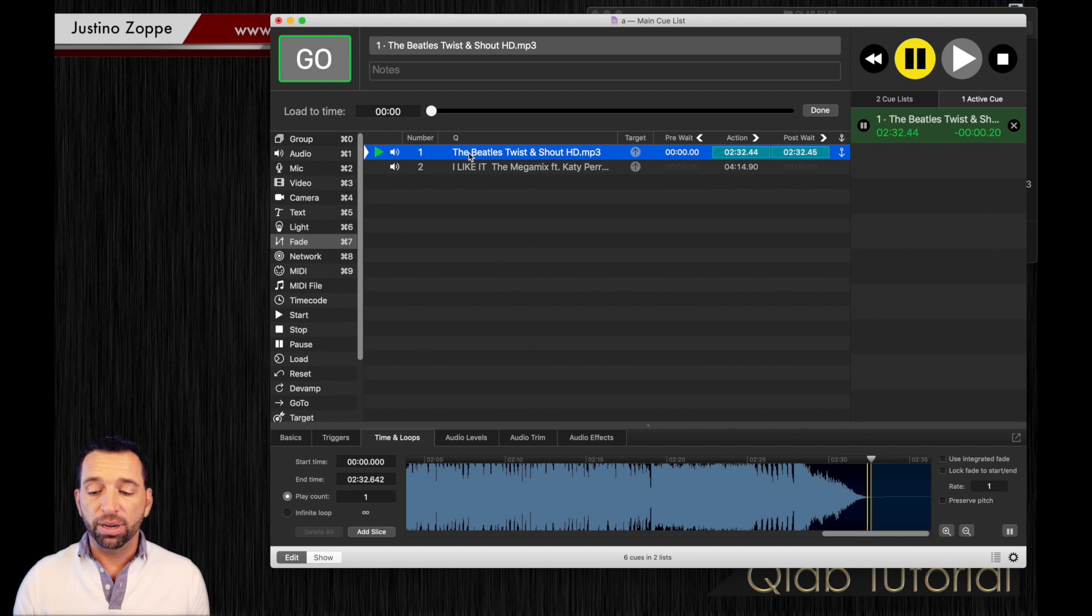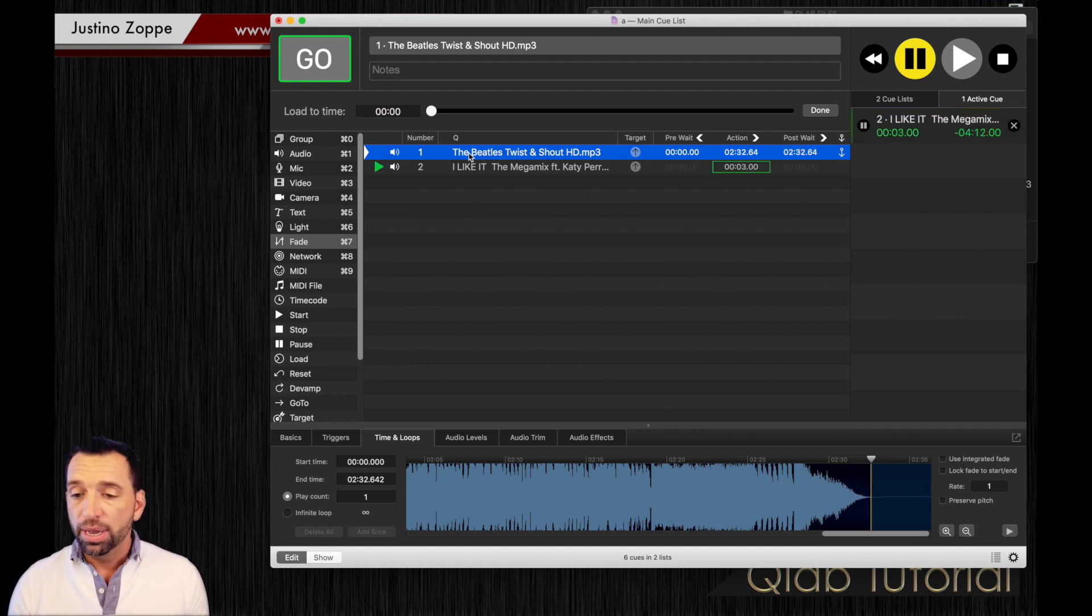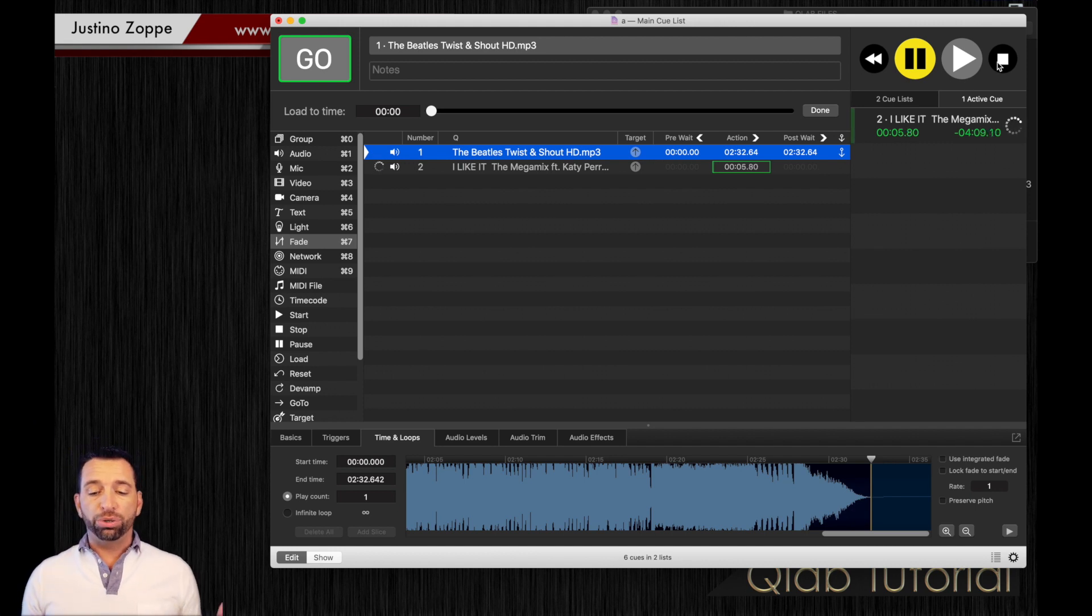The music fades out and it goes right into the next track immediately. That is a great way to use your trimming windows, your start and your end time.